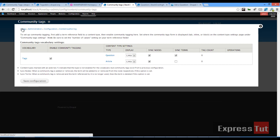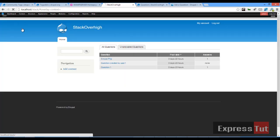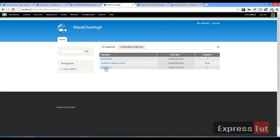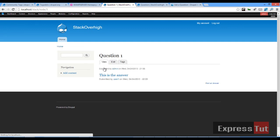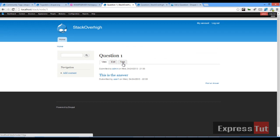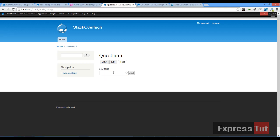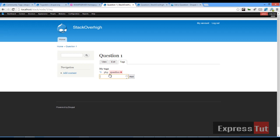Once that's been saved, let's return back to our home page and for example, if we click on question one, we would observe that now we've got the tags tab appearing here. So if I click on tags now, we can now begin tagging our questions. So for example, I can call this PHP, click on add, we can call it a question, for example, and click on add.